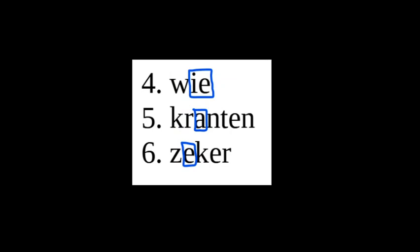Now pause the video again and try to see if these vowels are long or short. These words are pronounced wie, kranten, zeker.